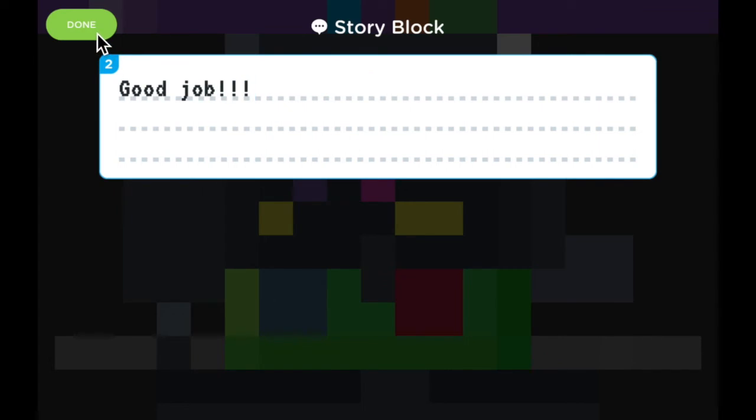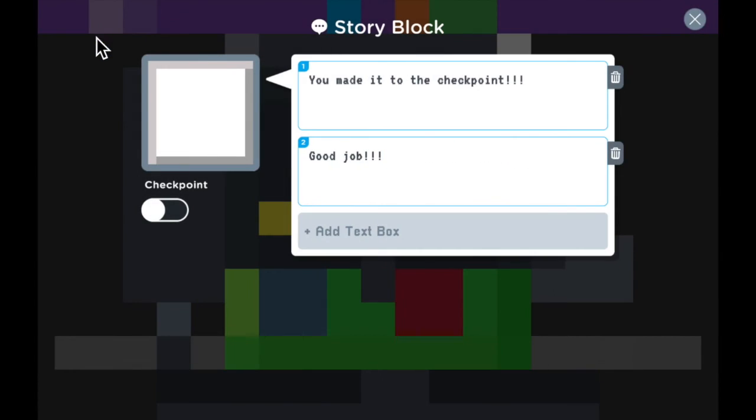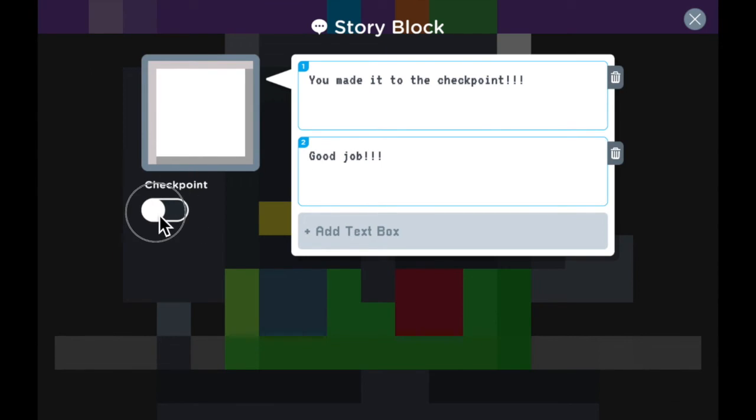Finally, because I said it's a checkpoint right here, I'm going to go ahead and grab this checkpoint button and slide it to the right. When it's green like this, it means the checkpoint is on. I'll show you what this looks like.